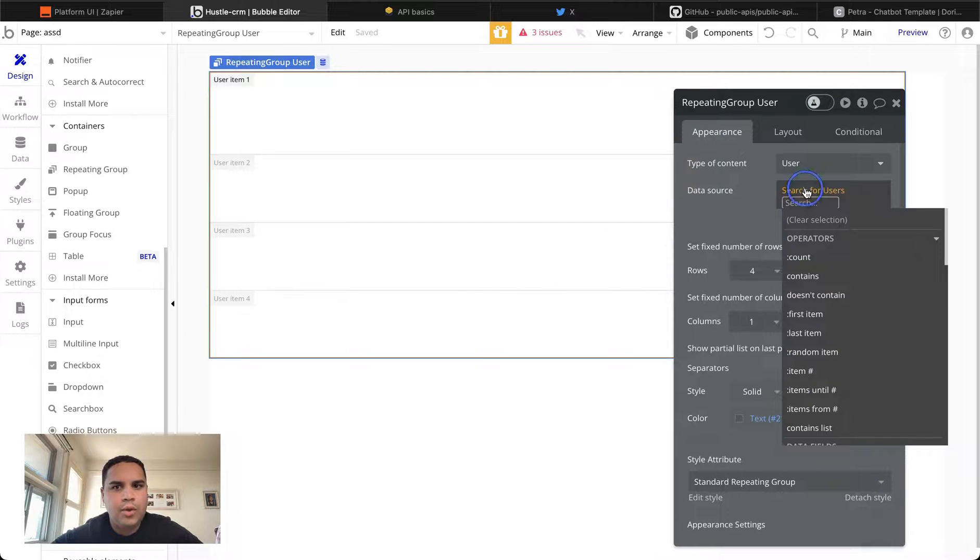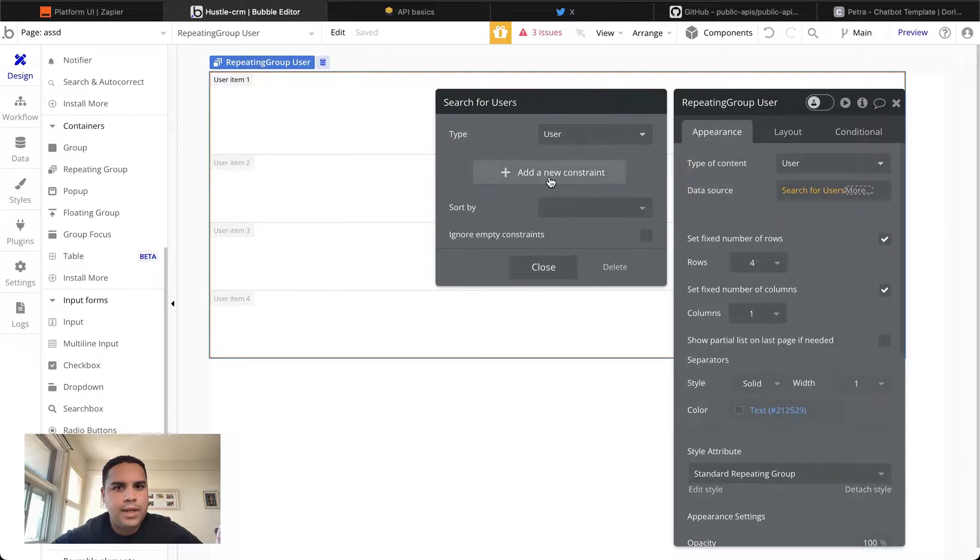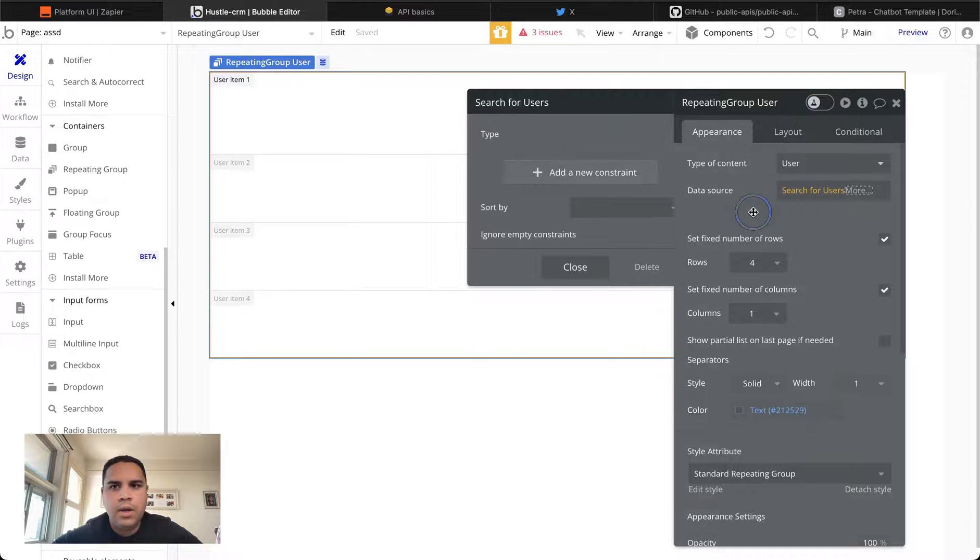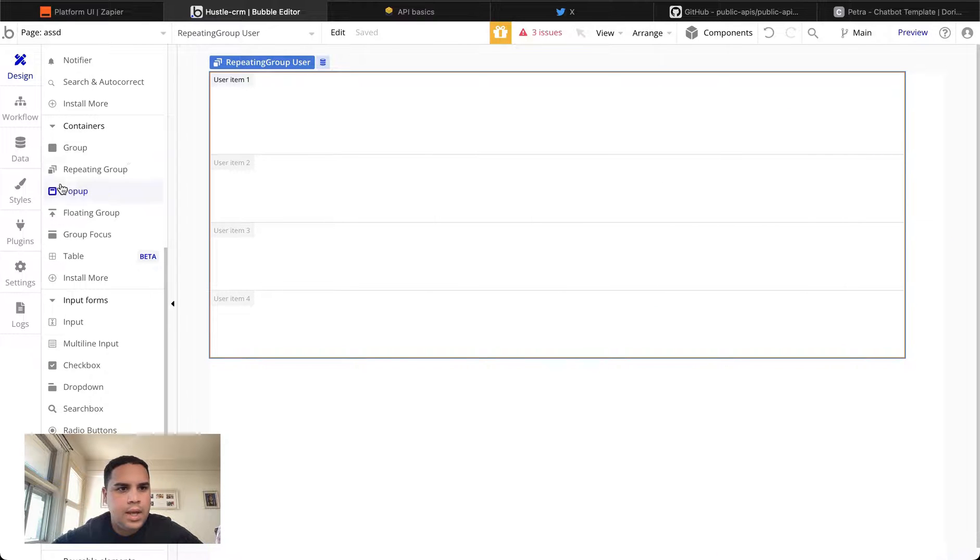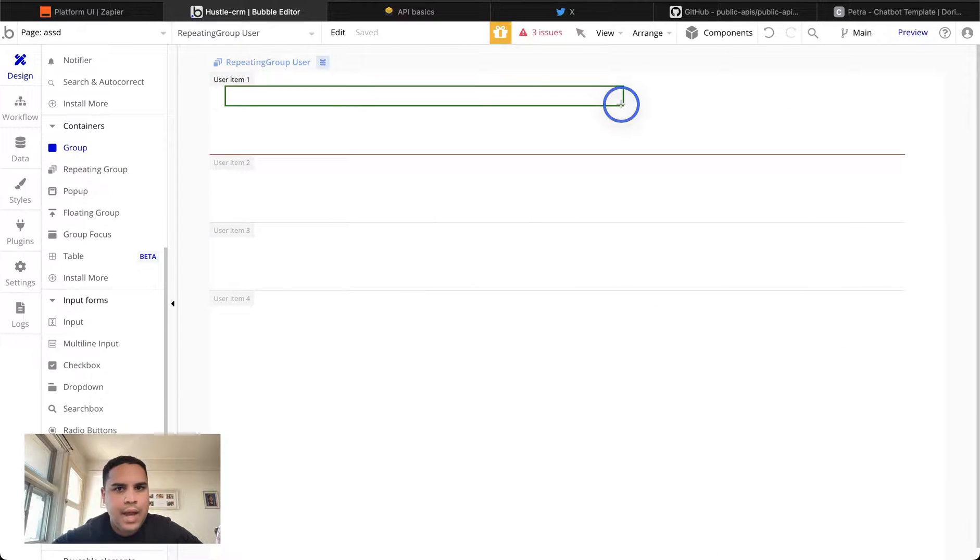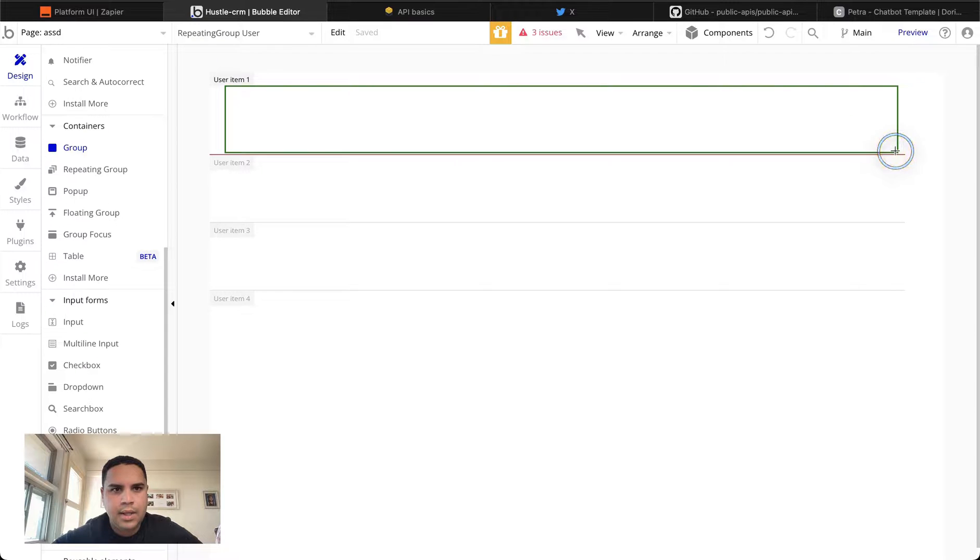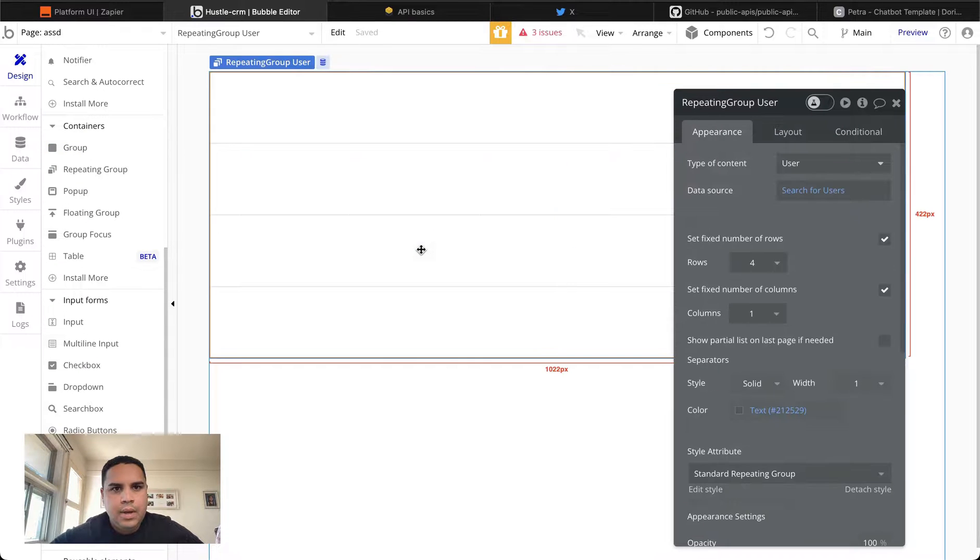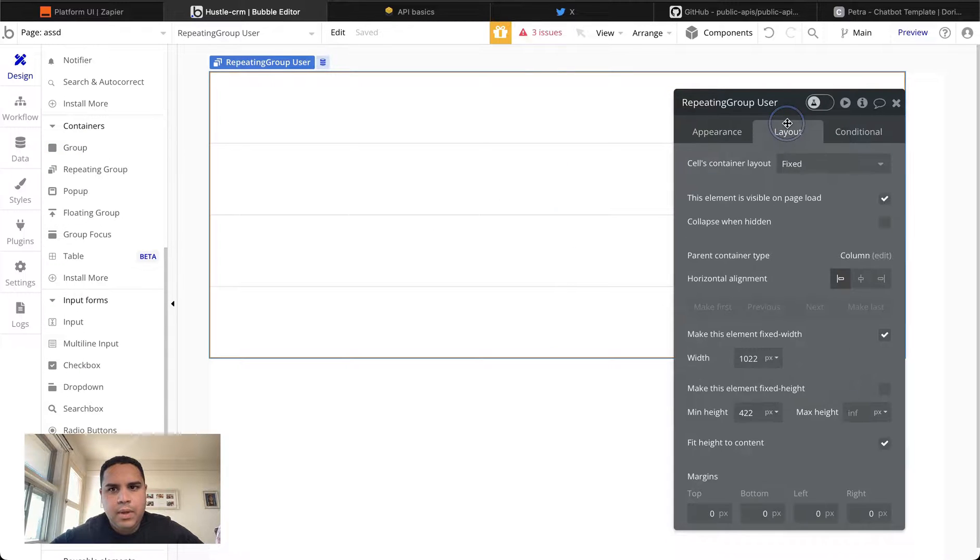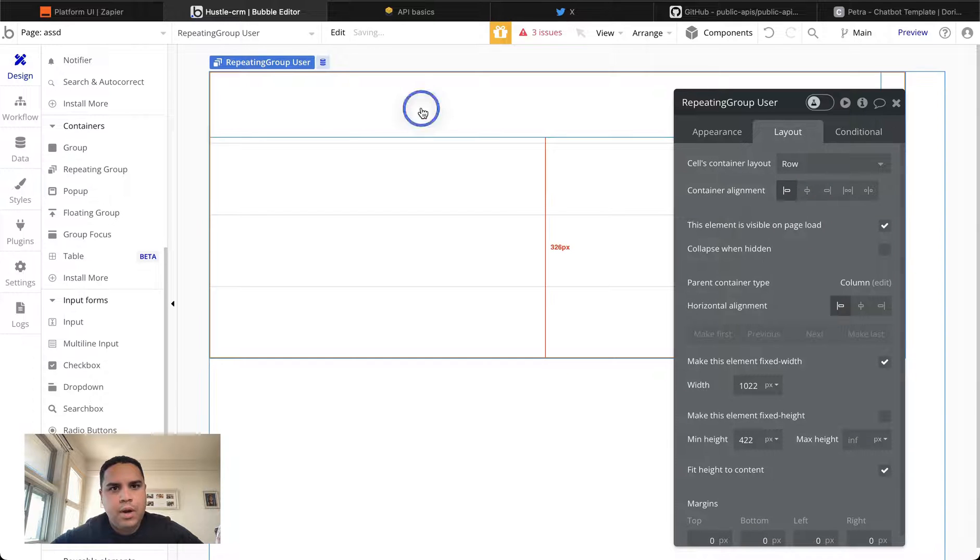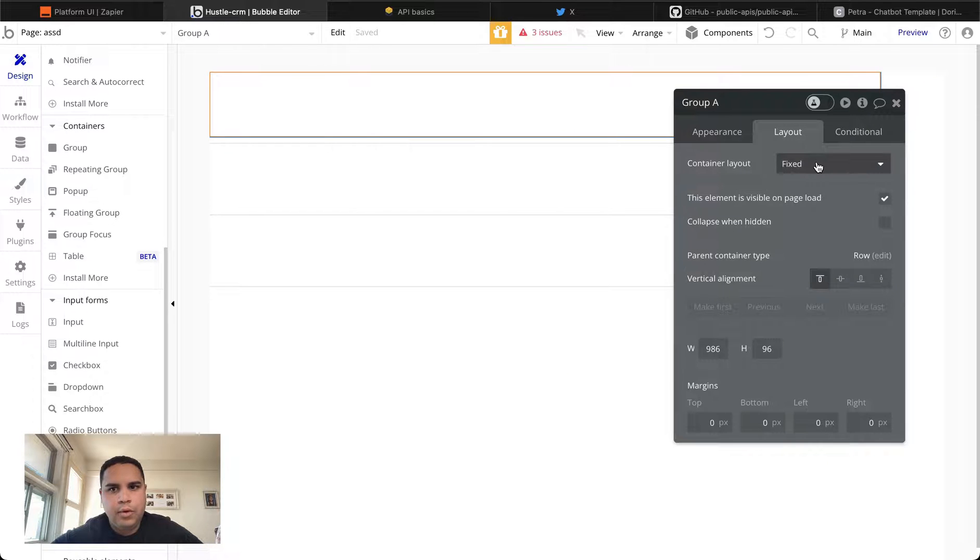We're not going to create any constraints here. We're going to talk about constraints in a different video later on. We're going to close this. And I like adding a group inside the repeating group to add a little bit more control.